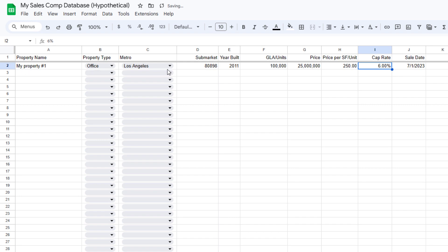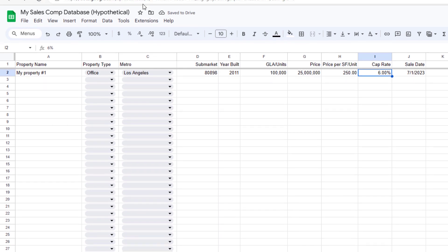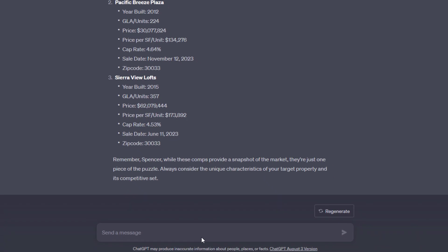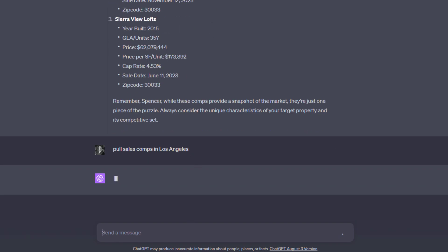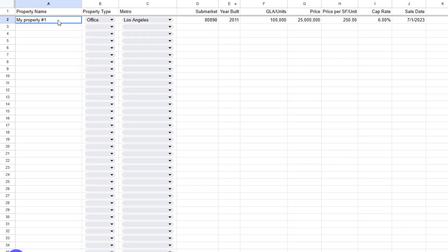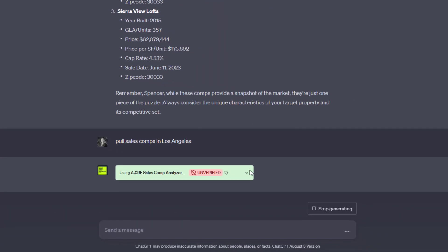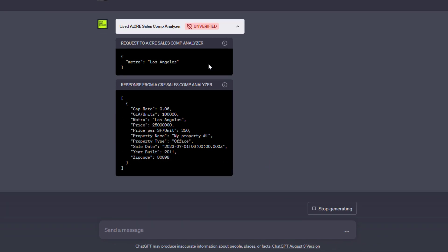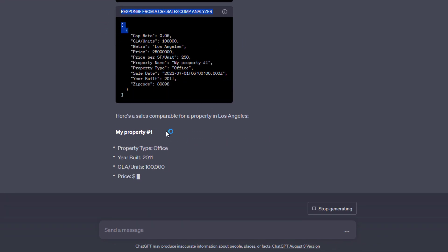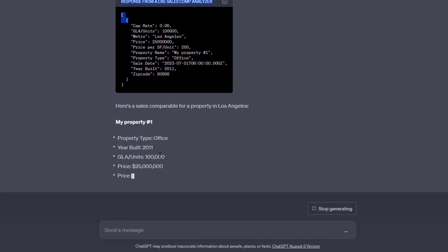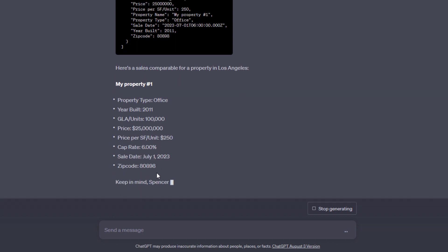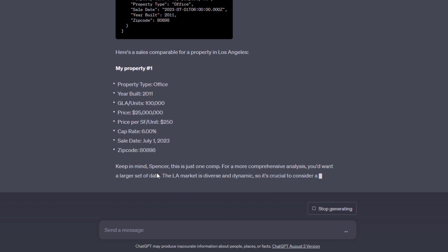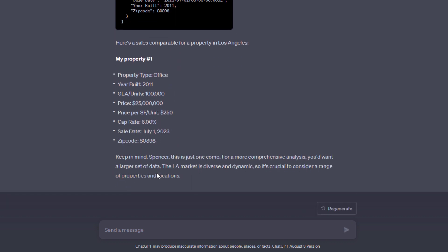That's the only property we have in there, but now we can return to ChatGPT and say pull sales comps in Los Angeles, and it should find that one comp, my property number one, office in Los Angeles. Looks for Los Angeles, finds the one property, my property number one, and our sales comp database ChatGPT plugin is working properly. So you built your first ChatGPT plugin. Congratulations. Play around with it. Use it. Wow your coworkers, hopefully, and we'll talk to you on the next one.